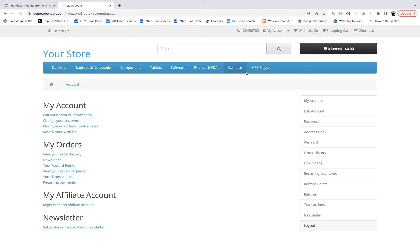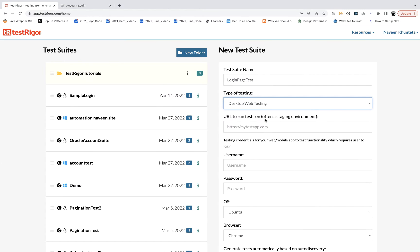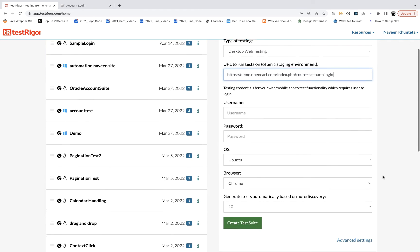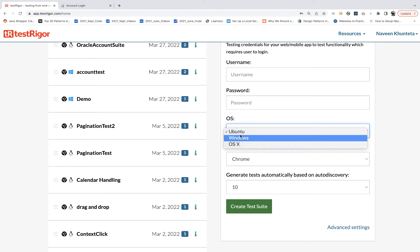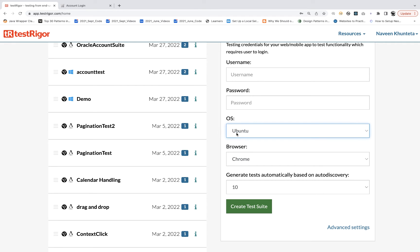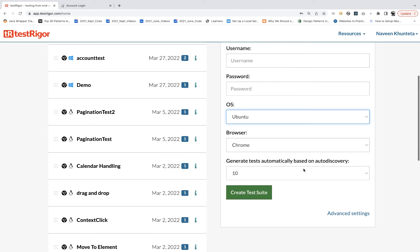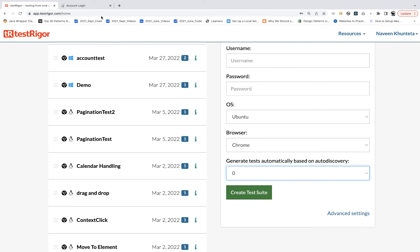This is the application — I'll log out and start from the login page. I enter the URL, and leave the username and password blank for now. For operating system, you can choose Windows, macOS, or Ubuntu. In the free version only Ubuntu is enabled; I'm on the paid version so I can use Windows and macOS too. I select Ubuntu and Chrome as the browser. For auto-discovery test generation, I select No — I want to create my own test cases. Click on 'Create Test Suite'.